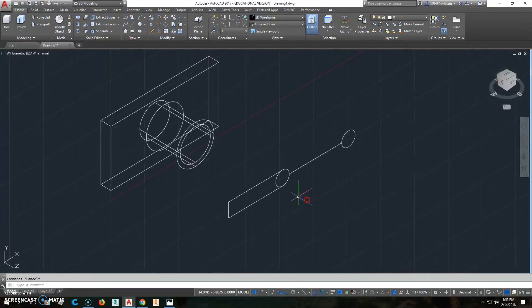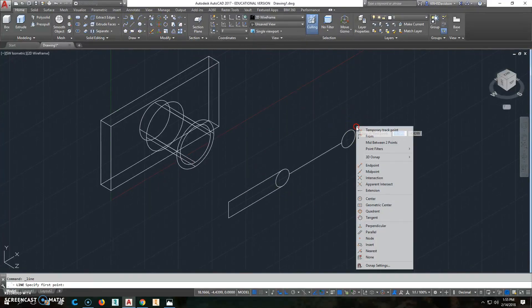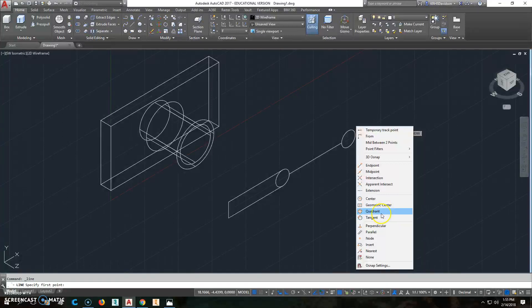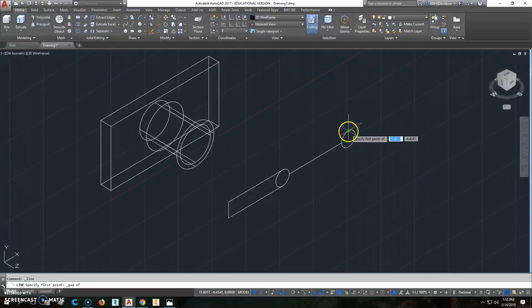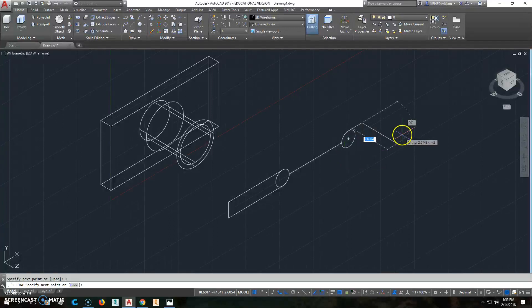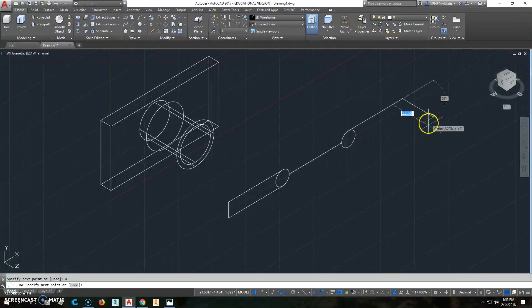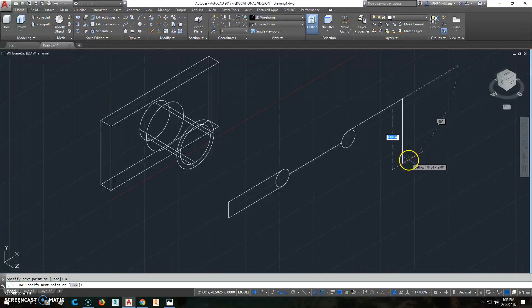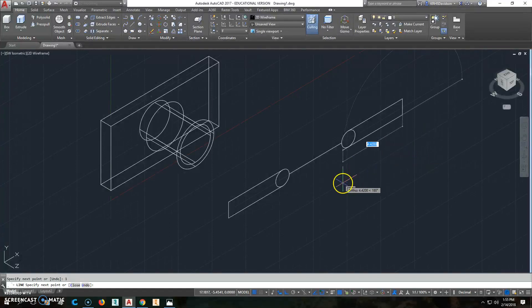I can do the same on the other side. Do a line, shift, right-click, and go from the quadrant point, that way 4. I want to go out that way 4, down 1, back this way 4. Alright.